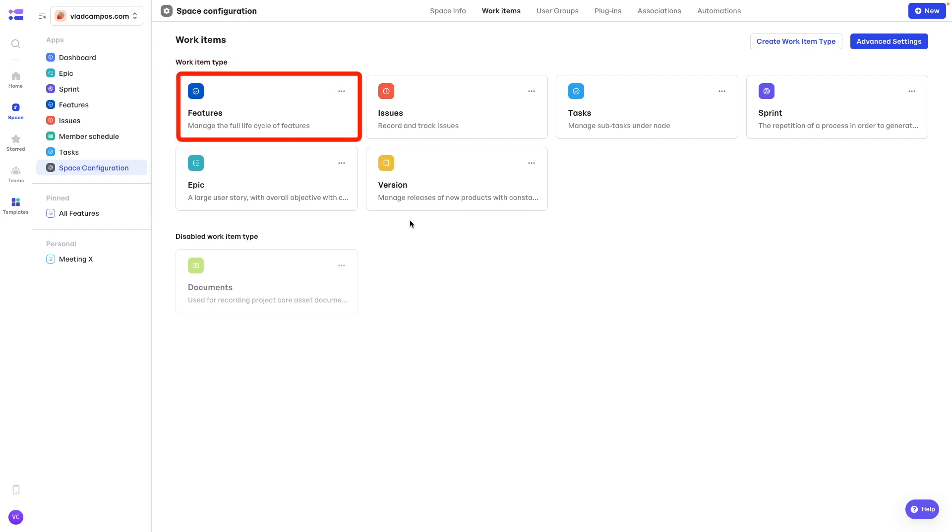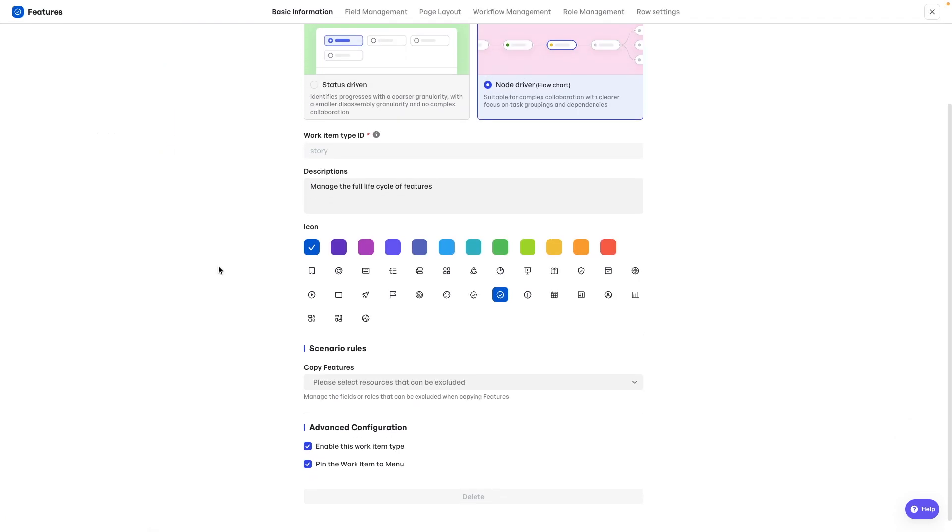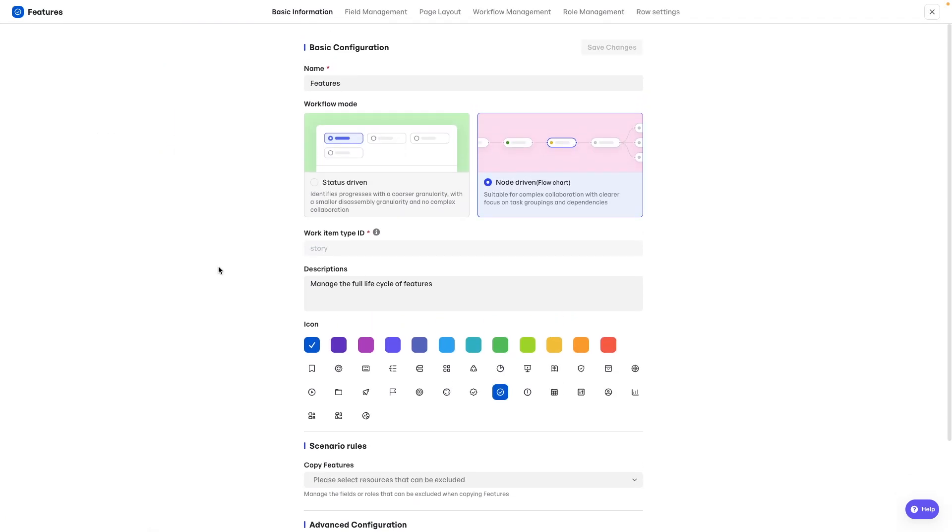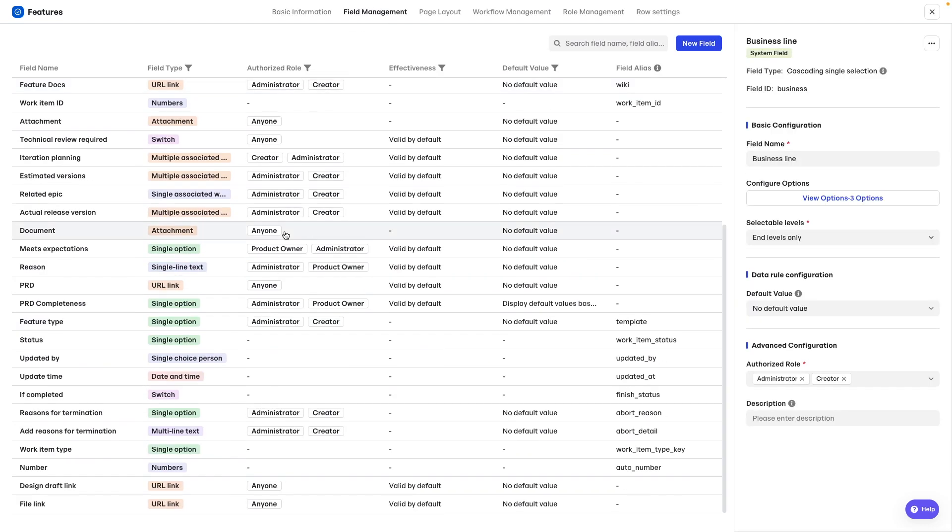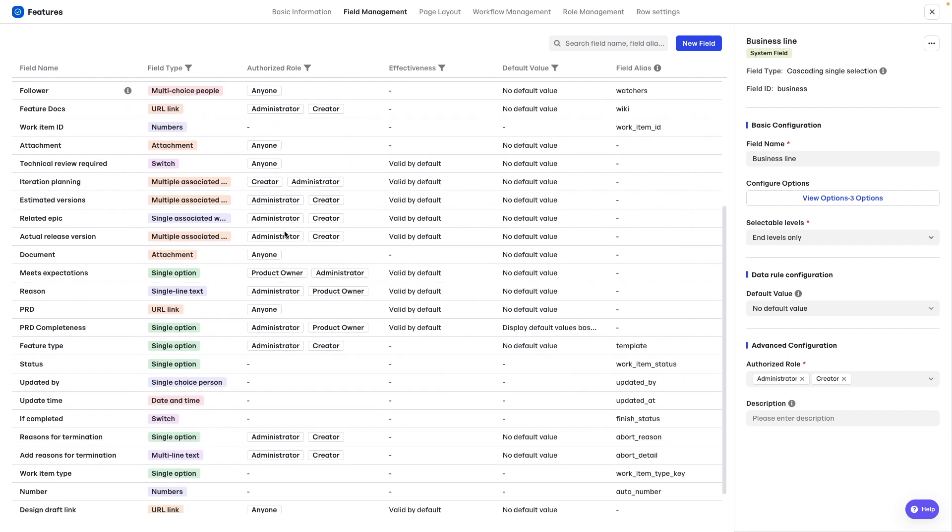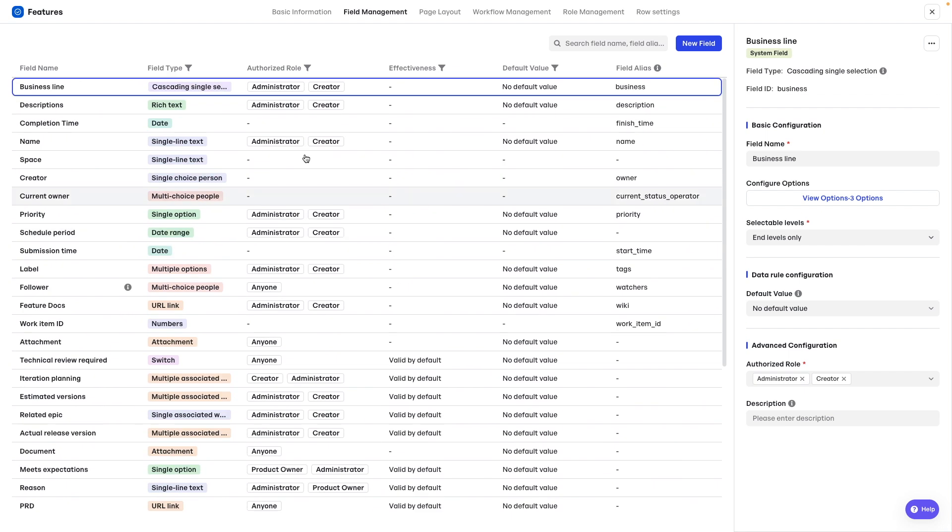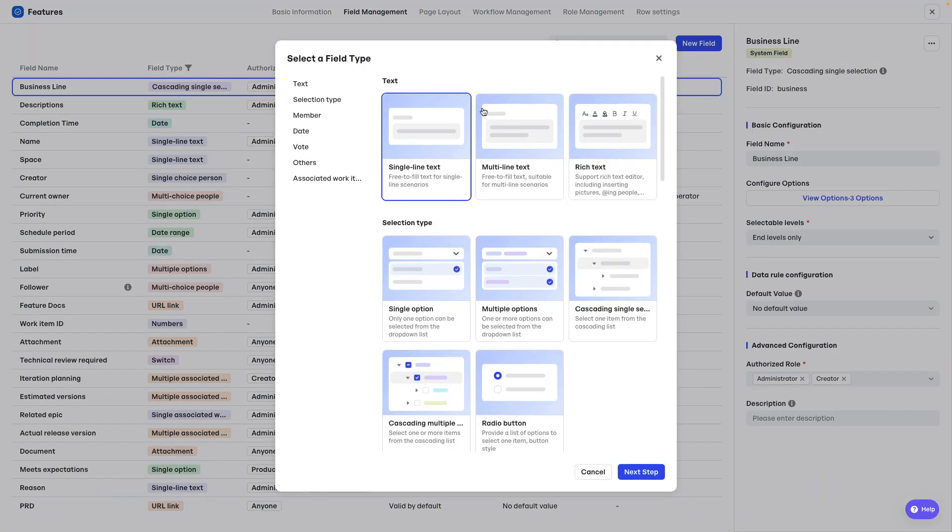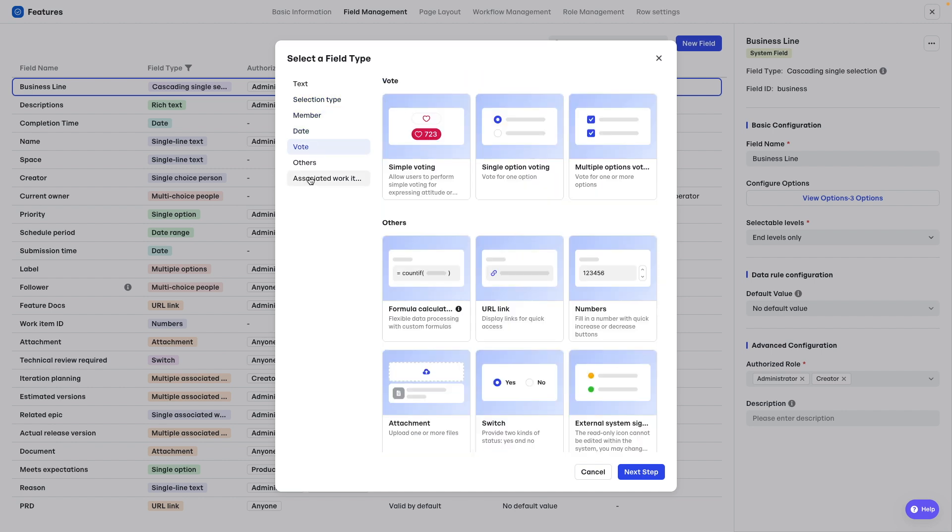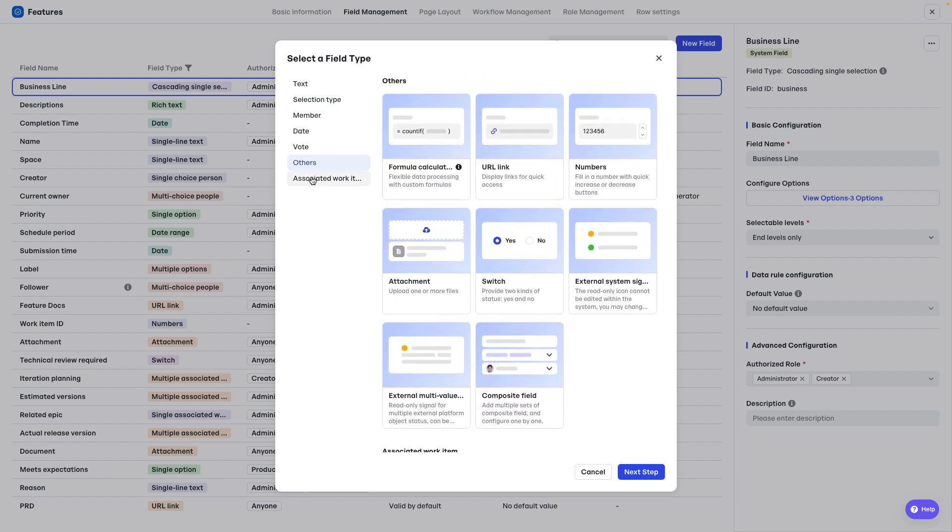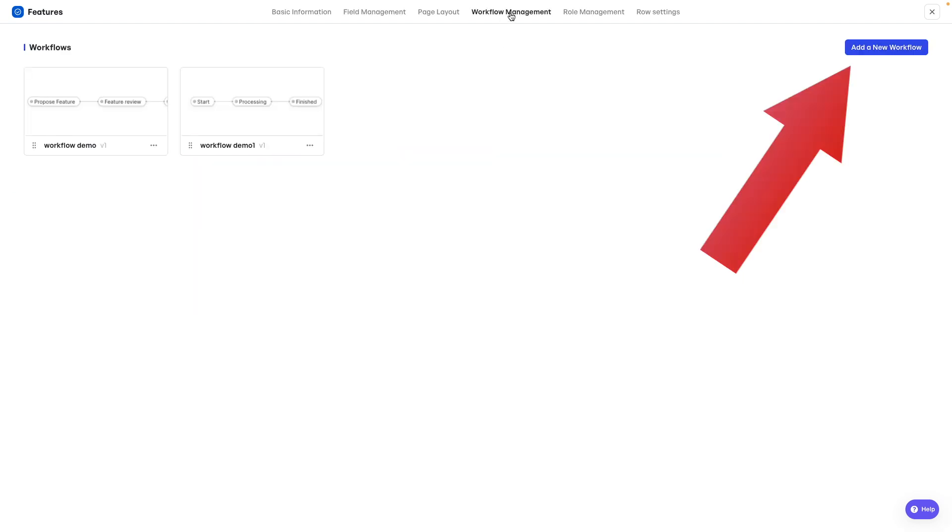Here's where we can change almost any of the settings of the left menu items. For example, if we go to features. You can start by changing the icon colors. But if we click here. Field management. You have access to all the fields. And if you click on any of them, you see more details on the right hand side. And of course, you can add new fields. There are many options to choose from.